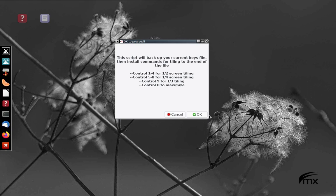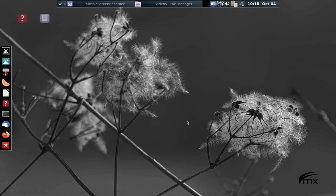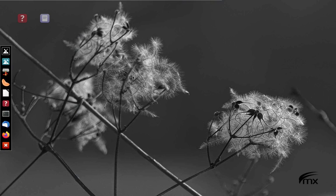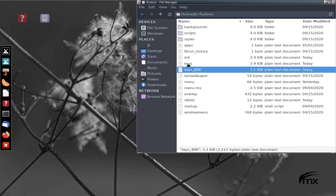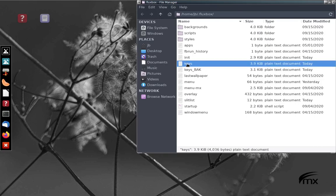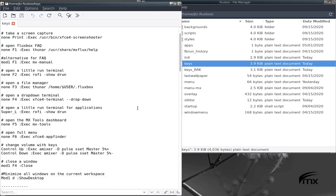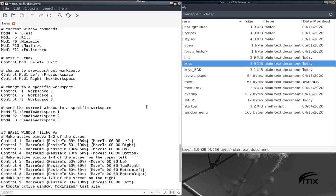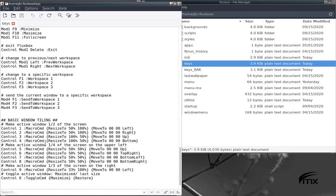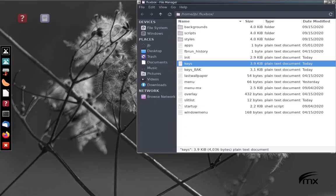I'm going to just click OK. And it refreshes. I can check and take a look at my keys file. It backed up the keys. Here's the keys file. And down at the bottom, we'll find the basic window tiling. It installed that whole bit of code.